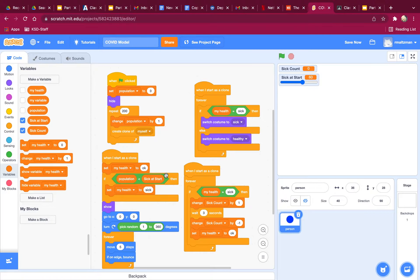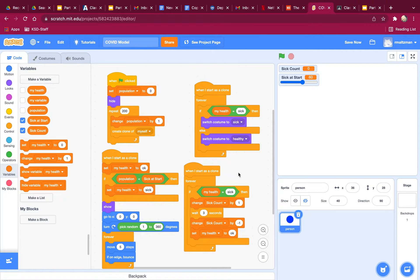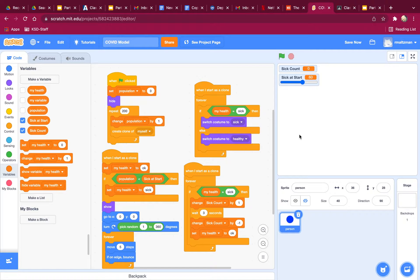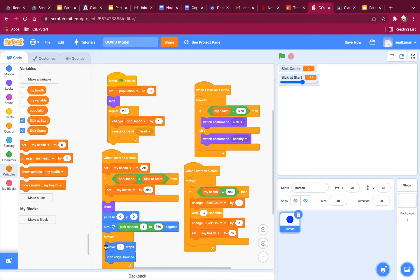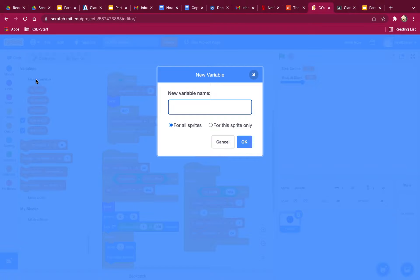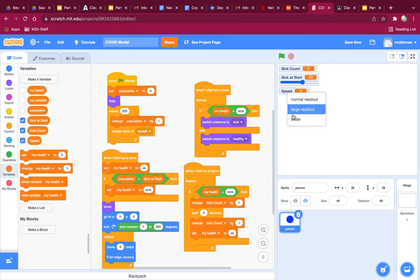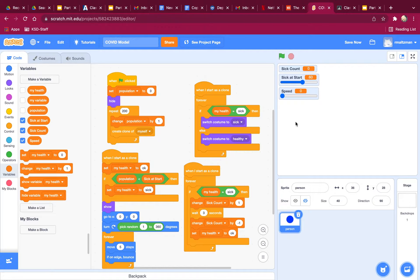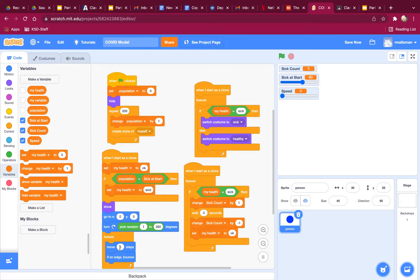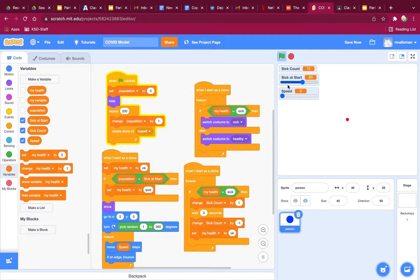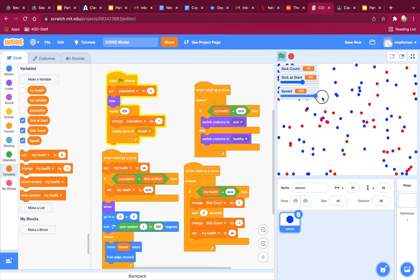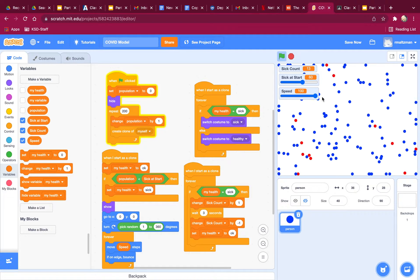Another change I want to make is I want to have a slider for how fast everybody moves. So right now, this is where everybody moves. They all move five steps. So I'm going to create a new variable called speed, and it's going to be for all sprites. And once again, I'm going to turn this into a slider. And now I'm going to use speed over here. So instead of moving five steps, they're going to move speed steps. So let's go ahead and check this out. Obviously they're not moving at all there, and they can move really fast if I do this.